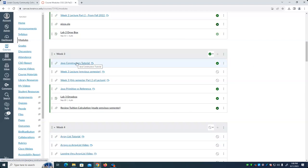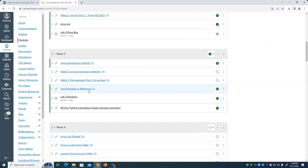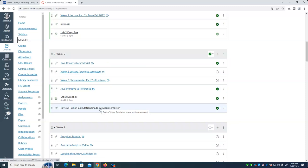I'll review what I've taught and make sure you understand it thoroughly. We'll cover Java primitive versus reference, and we should have time to touch on that today. Finally, what may be most relevant to you approaching Homework 2, which involves tuition calculations.